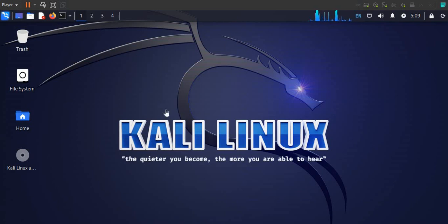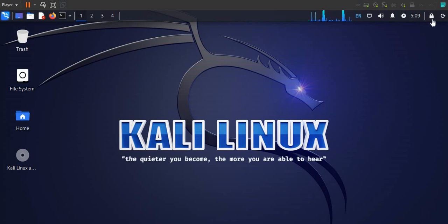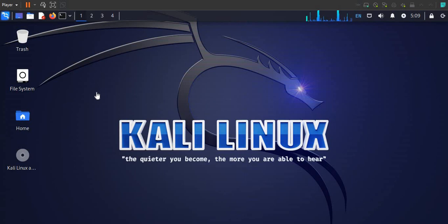Hello friends, today I'm going to show you how you can solve the issue around the Kali menu bar not being visible, or the taskbar not being visible, on your Kali virtual machine.